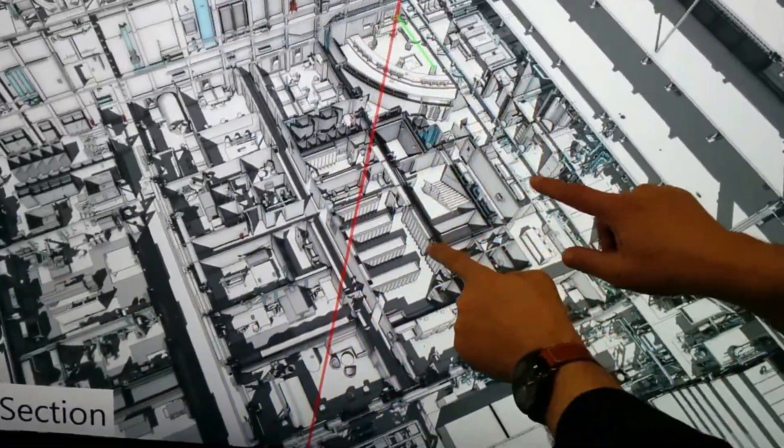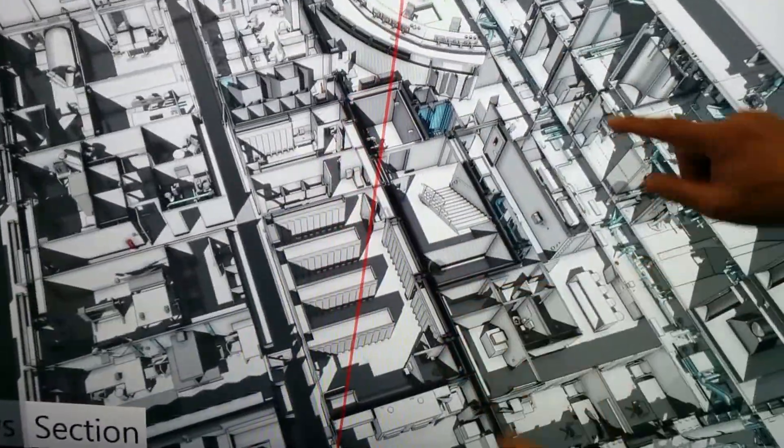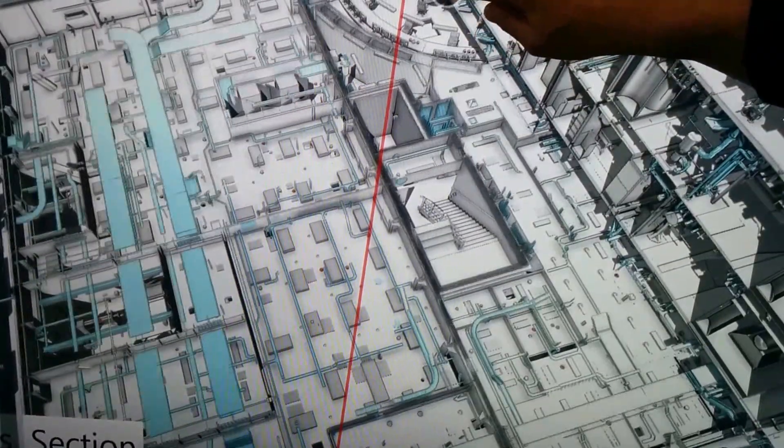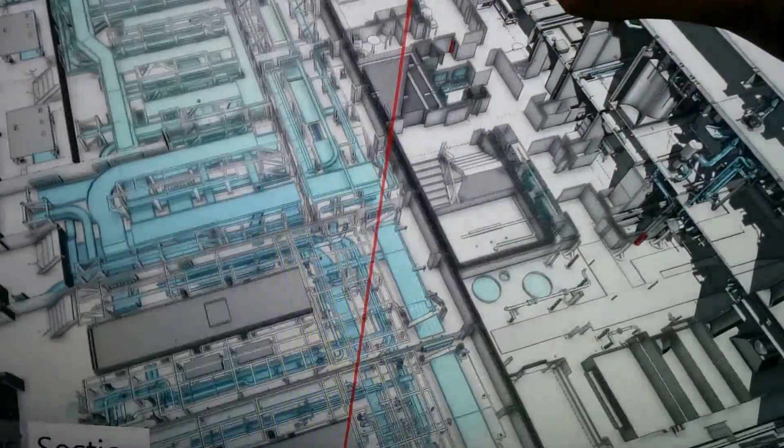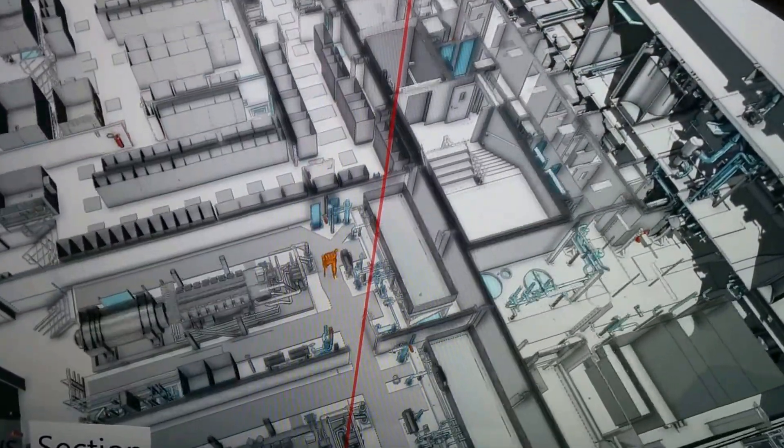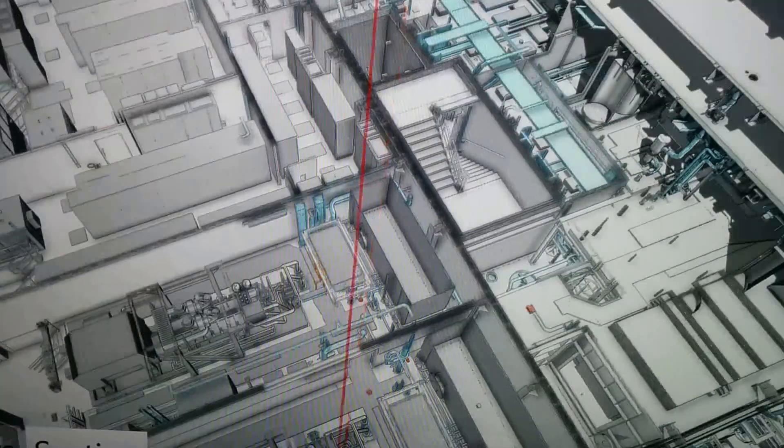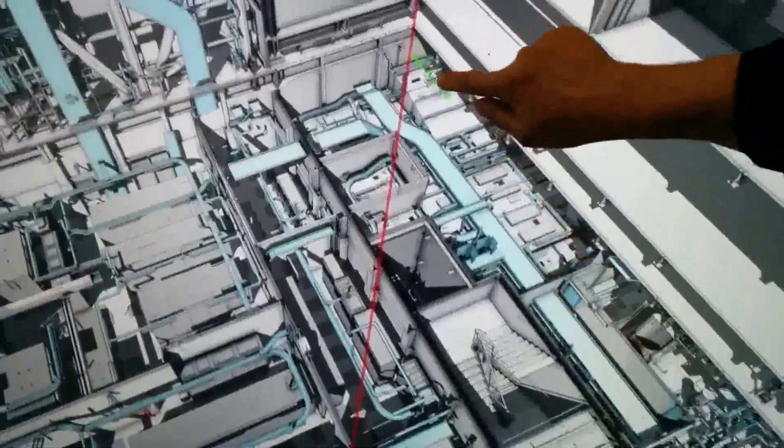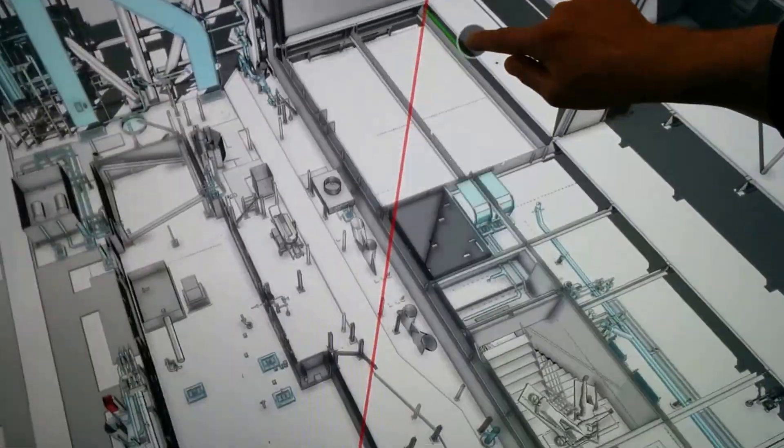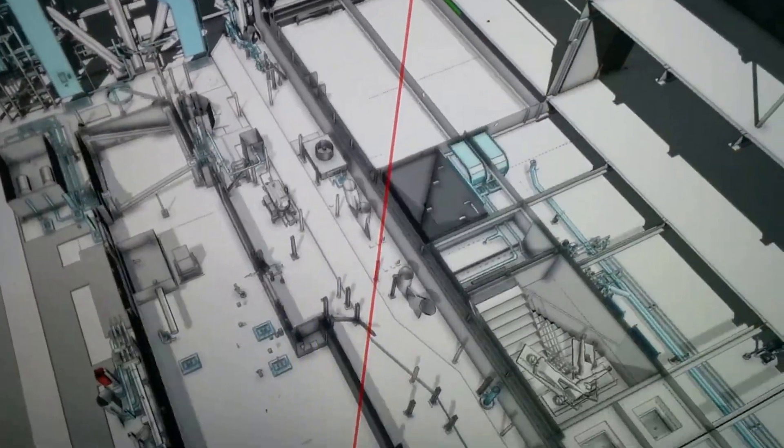I suppose once you've modeled something like that as a catalog item, you can just sort of... Yeah, it's easy. Once you've done it once, you just sort of like everything else. Could you demonstrate how you can link back to documents?